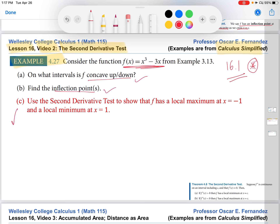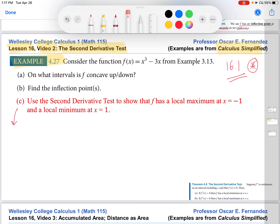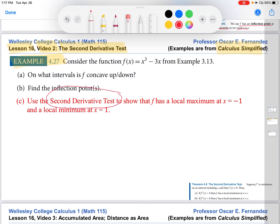In this video I want to use some related concepts, namely the second derivative test, to show that this function has a local maximum at x equals negative 1 and a local minimum at x equals 1. You may remember that local extrema we can also find using the first derivative test and the notions of critical points and critical numbers. We covered that in this course around lesson 13 or 14. So here I'm going to show you how to do this using the second derivative test.